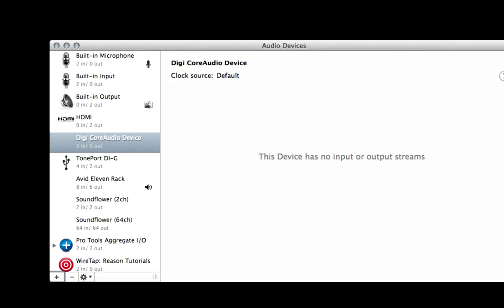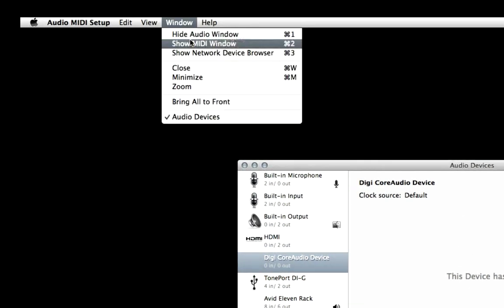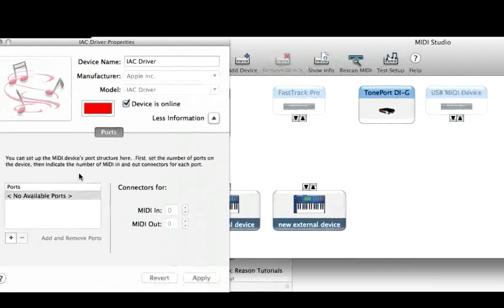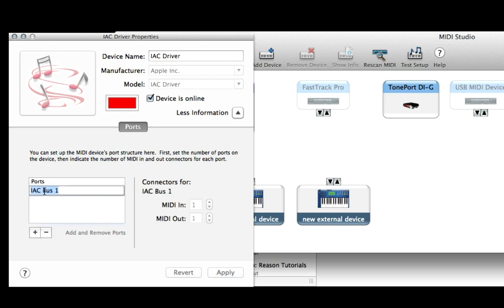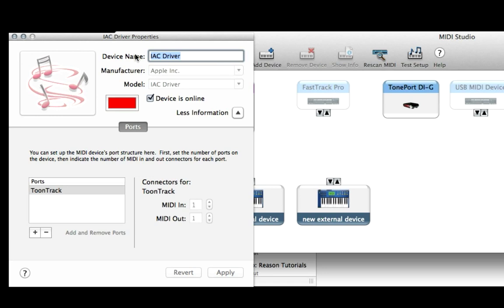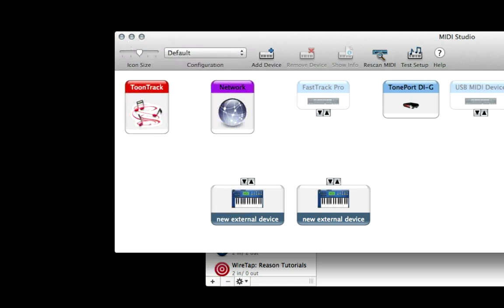On my Mac, I go to MIDI Audio Setup and then I go to the Window menu up here. I go to Show MIDI Window and you'll see right here it says IAC Driver. Just double-click on that and press the plus button, then I name it TuneTrack because I'm going to use this with TuneTrack. You can name the driver whatever you want — this is what it's going to appear as. I press Apply, close out of that, and now we have it. We can close out of our MIDI setup.